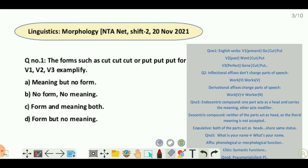Hello friends, welcome back to my YouTube channel. Today we are going to discuss some of the questions that were asked from the morphological section in UGC NET.